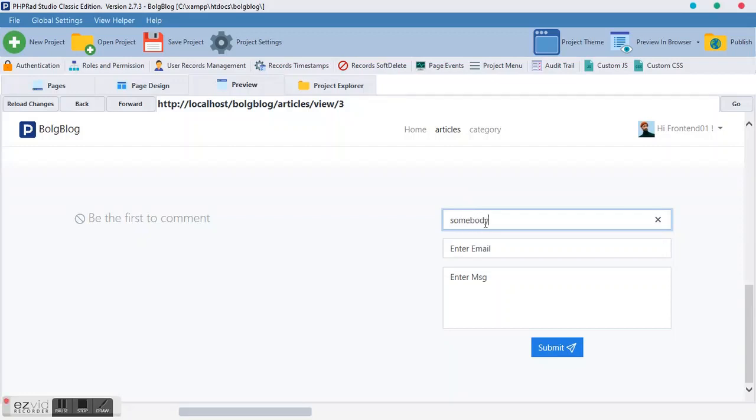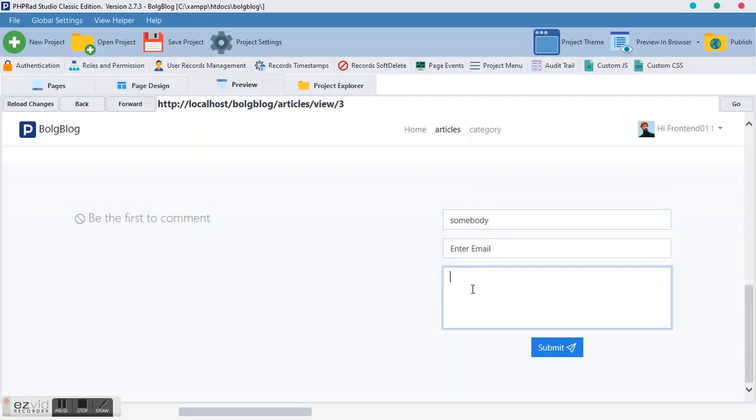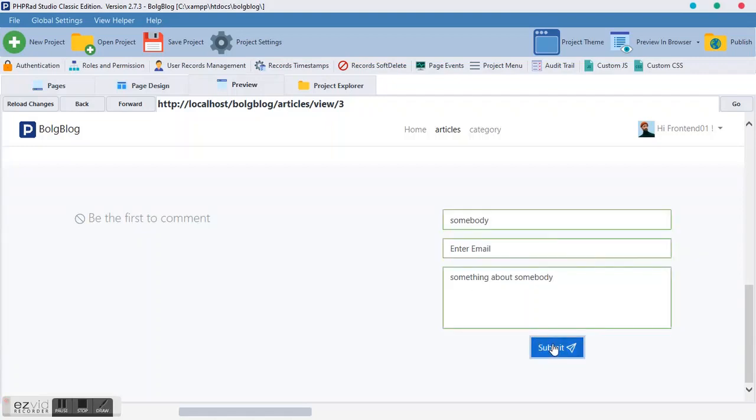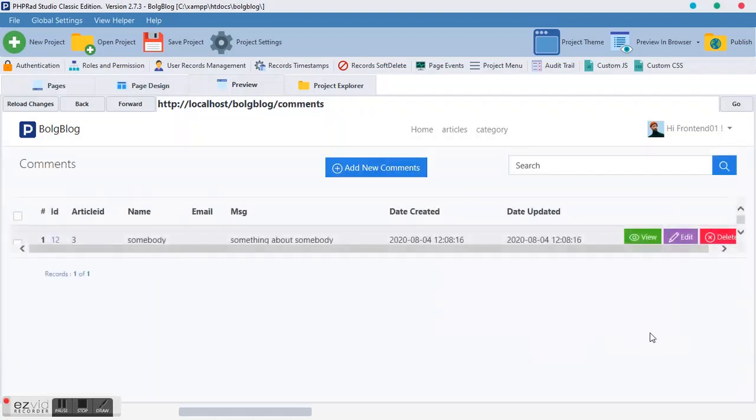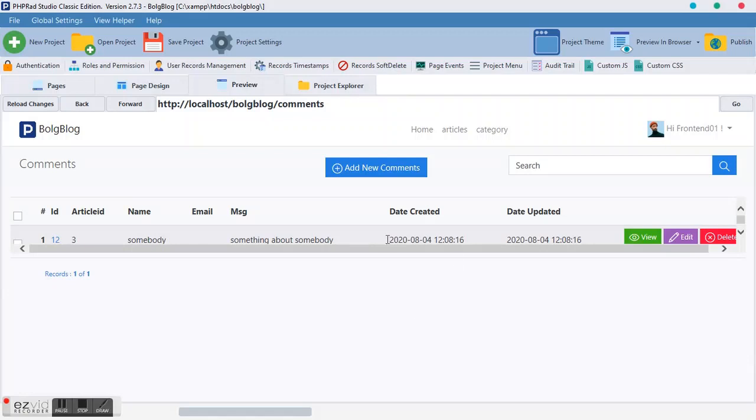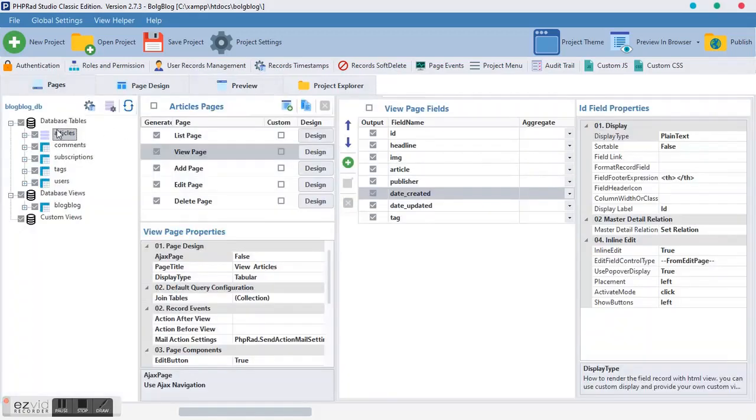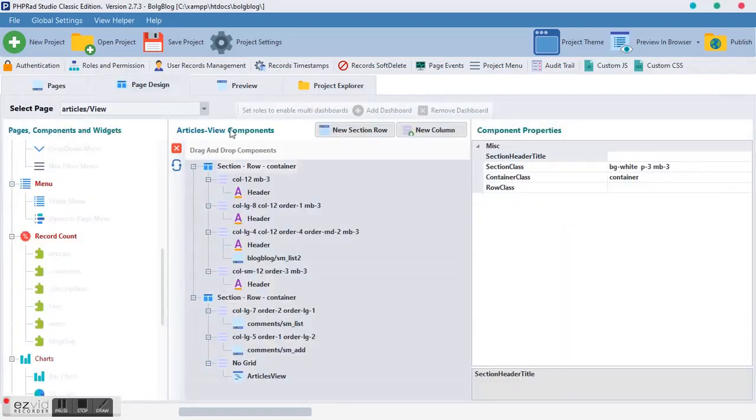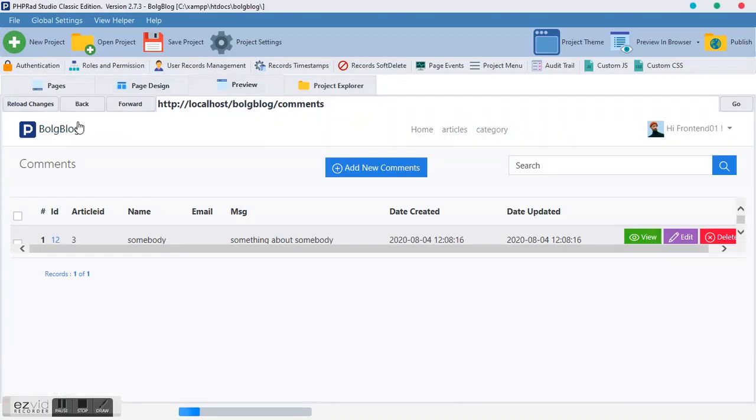We try the things we did the last time. We'll say somebody, and something about somebody. And we paste it. As you can see, it has sent us to this page. And that is what we don't want to have. To solve this problem as a whole, what you need to do is go to your article. Come to your view. Enable this adjust page. Make it true.